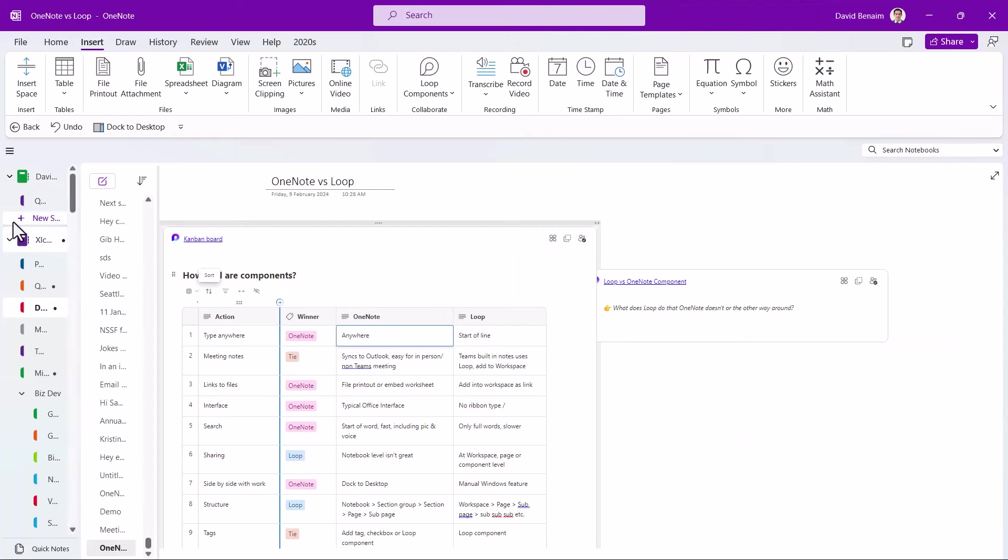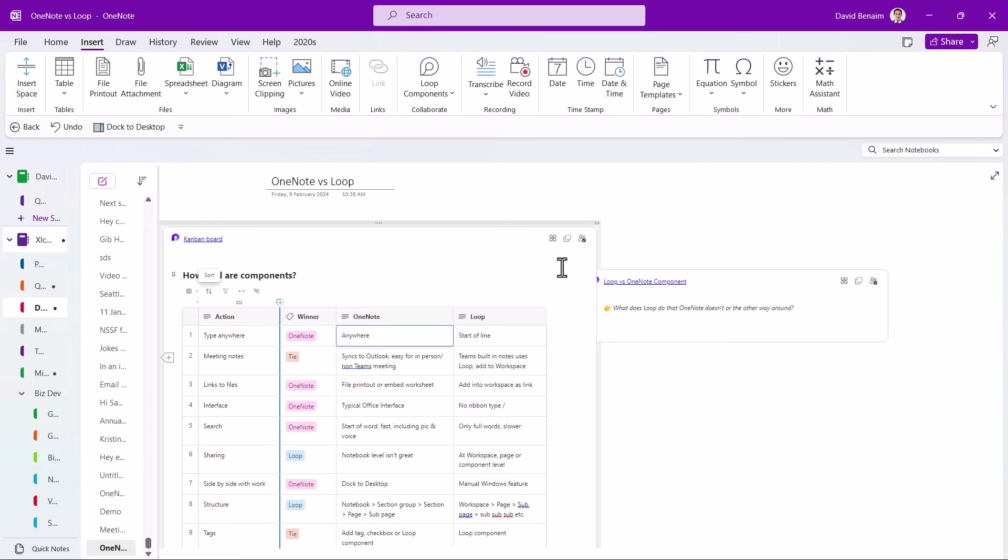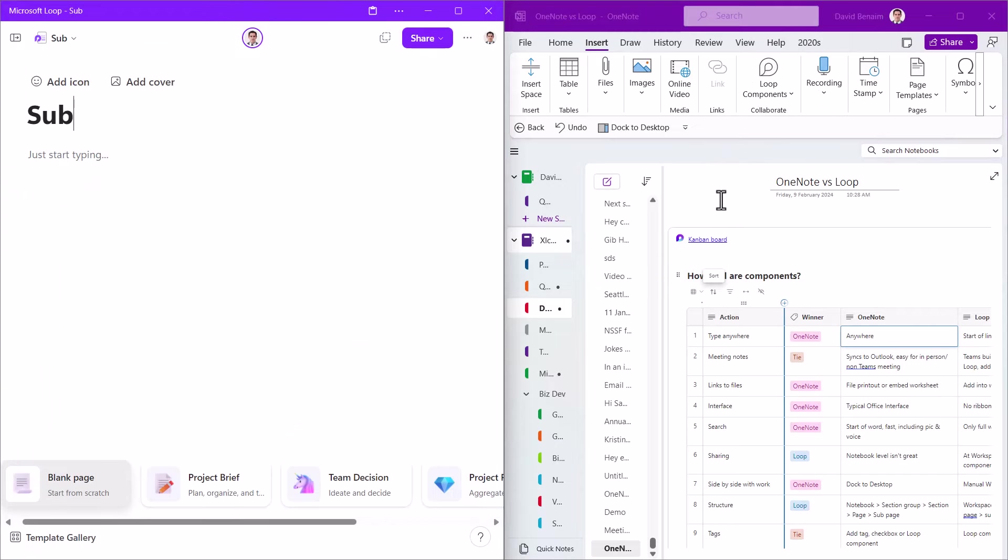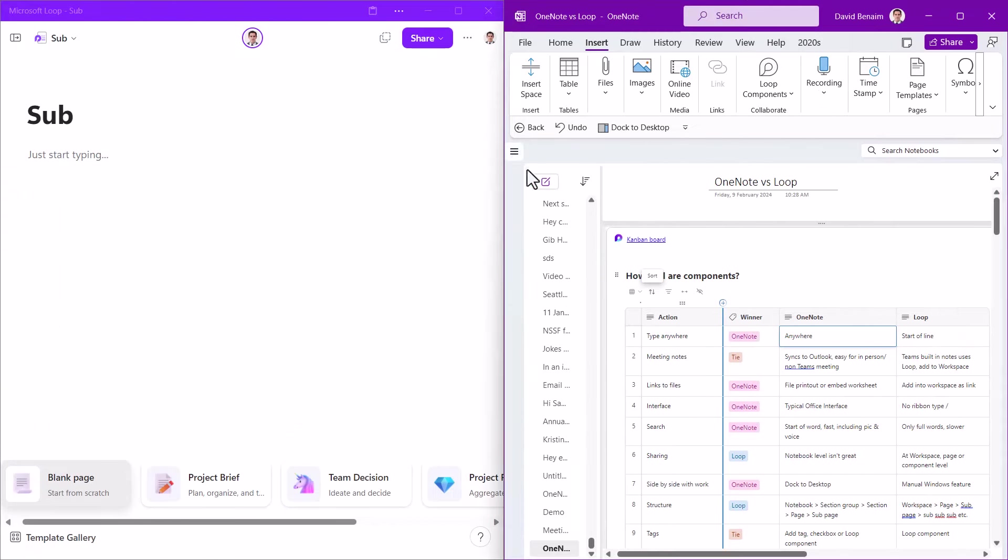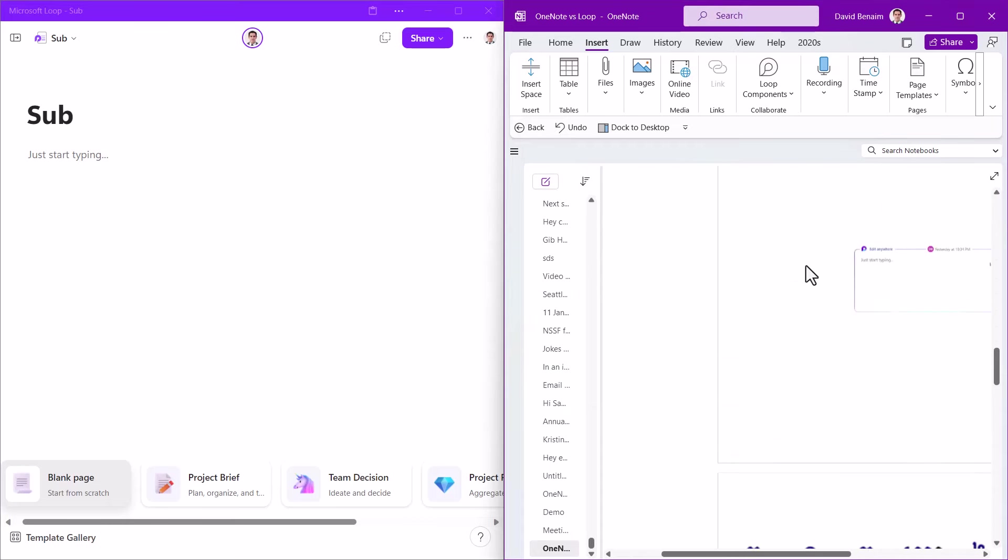You can also share an entire page as a Loop component, whereas with OneNote, you have a very similar navigation. With OneNote, you have something called notebooks. So these are my notebooks underneath here. And underneath each notebook, you have sections. And then underneath each section, you have pages. You also have section groups and subpages as well. So you have up to five levels, whereas it seems to be unlimited how many levels you can have in Loop.